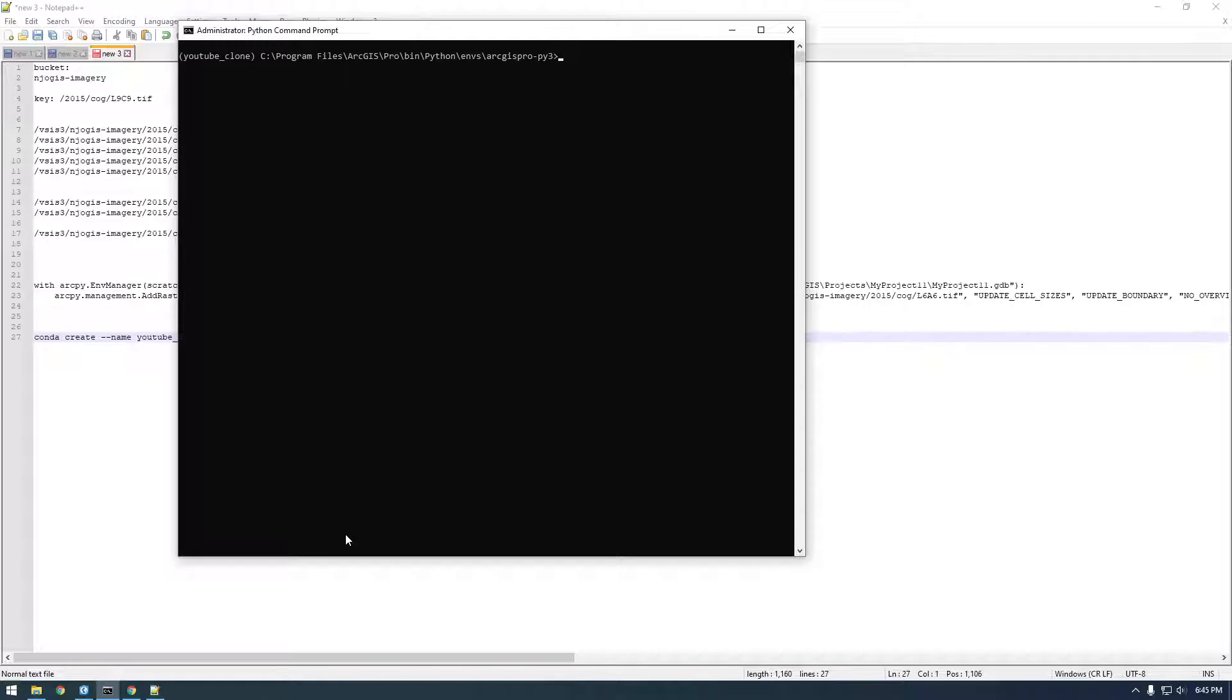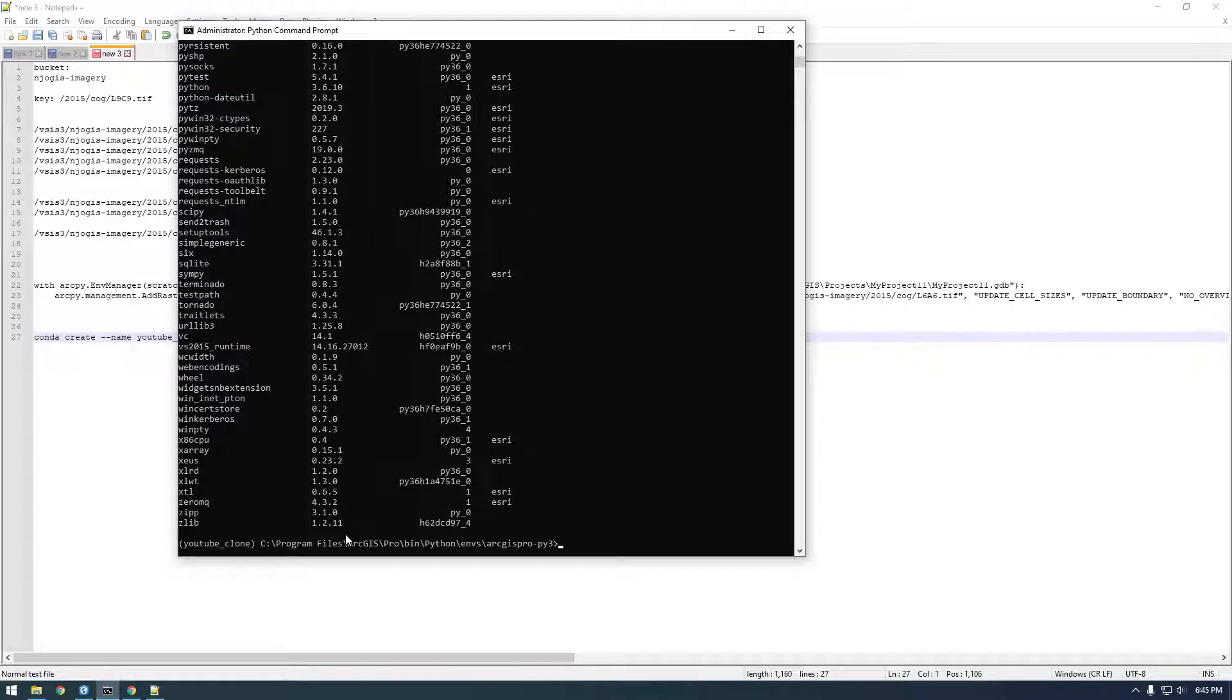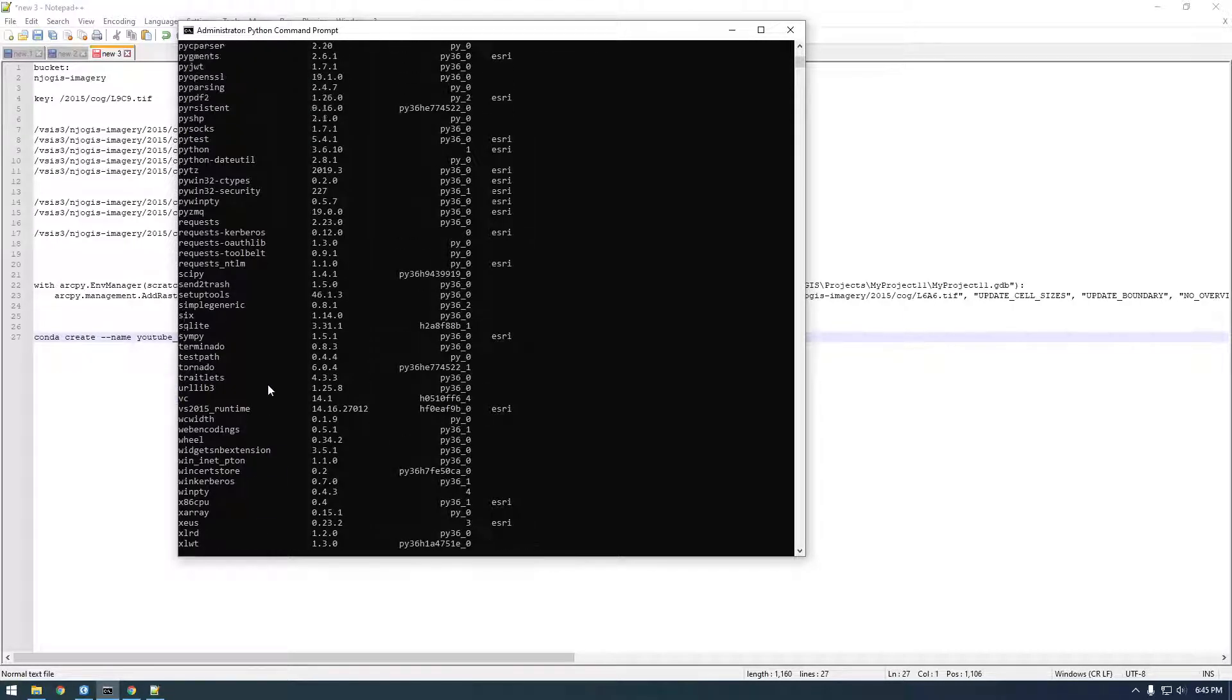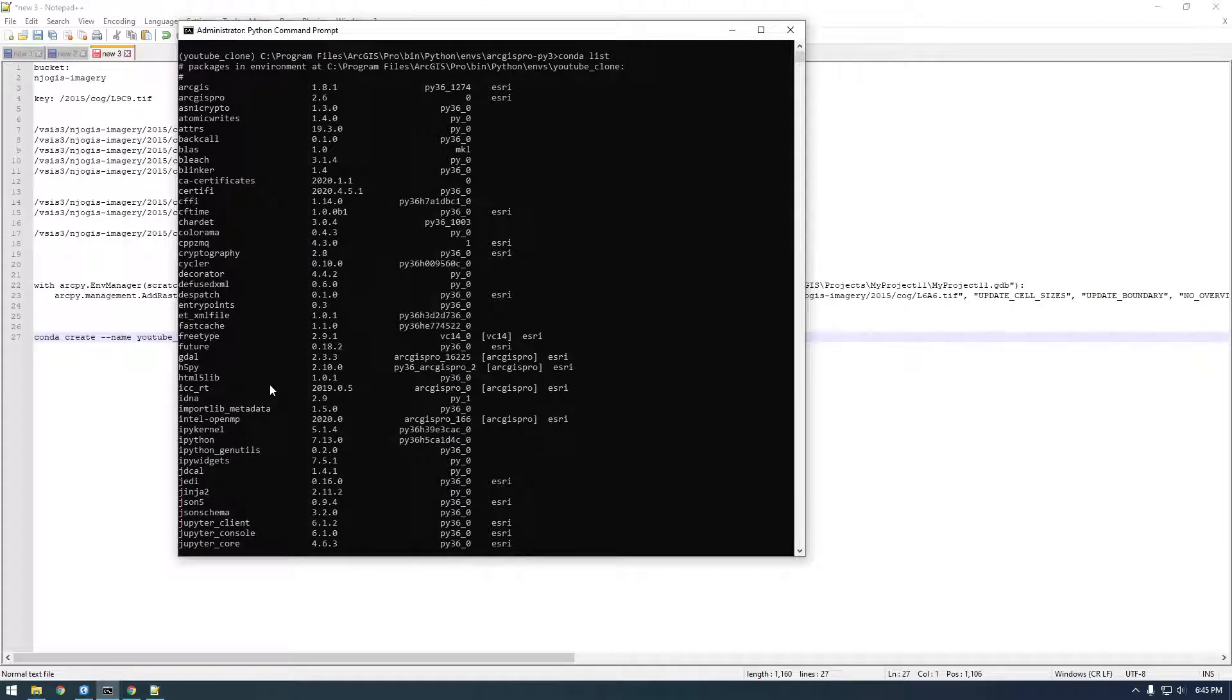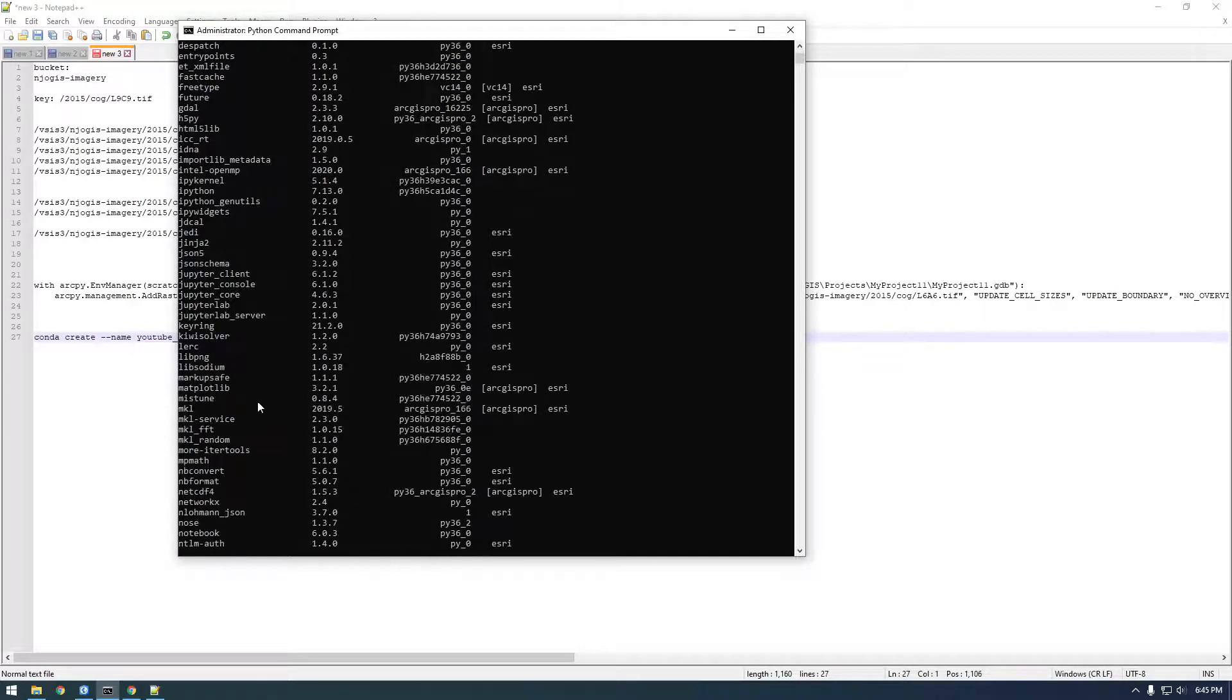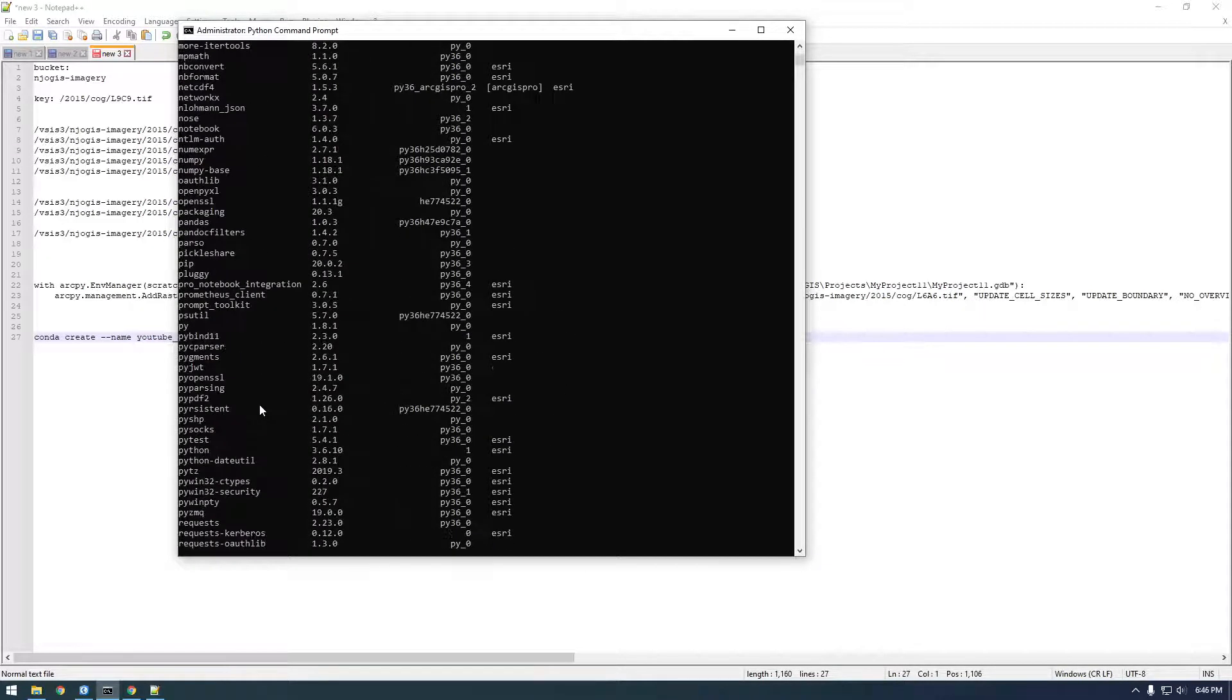And now if you say Conda List, not Conda ENV List, but Conda List, this is going to show you all the packages that are installed, all the Python packages. So what we need to do is we need to install Boto3.